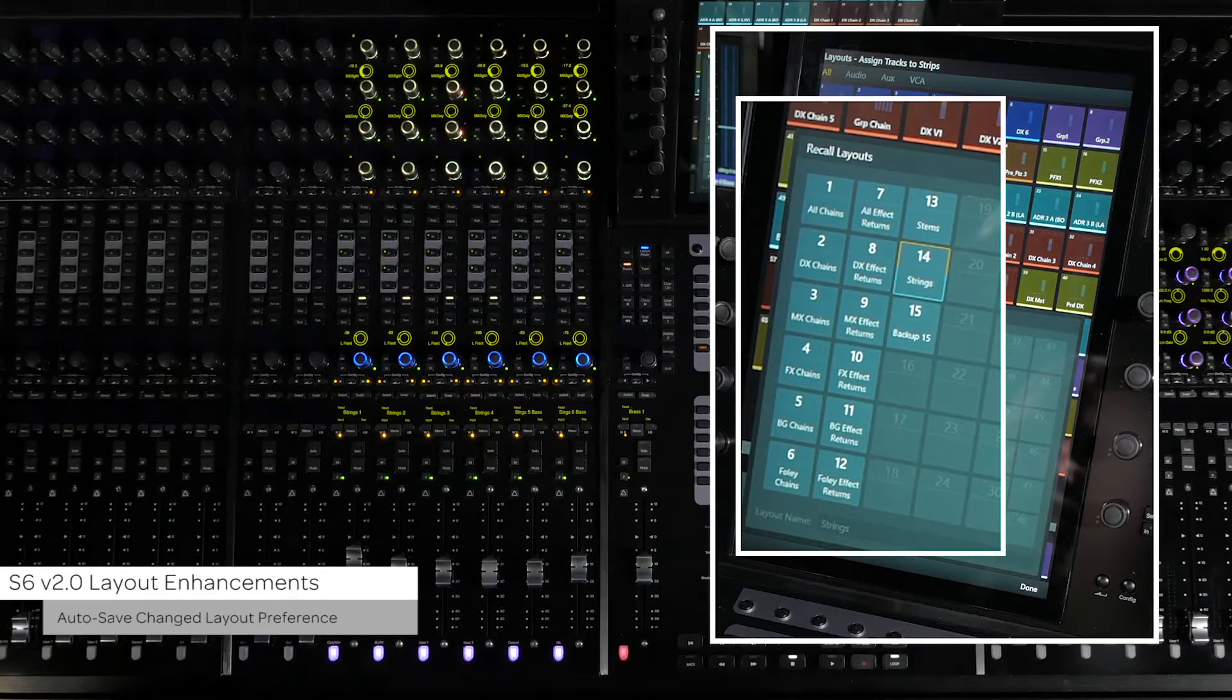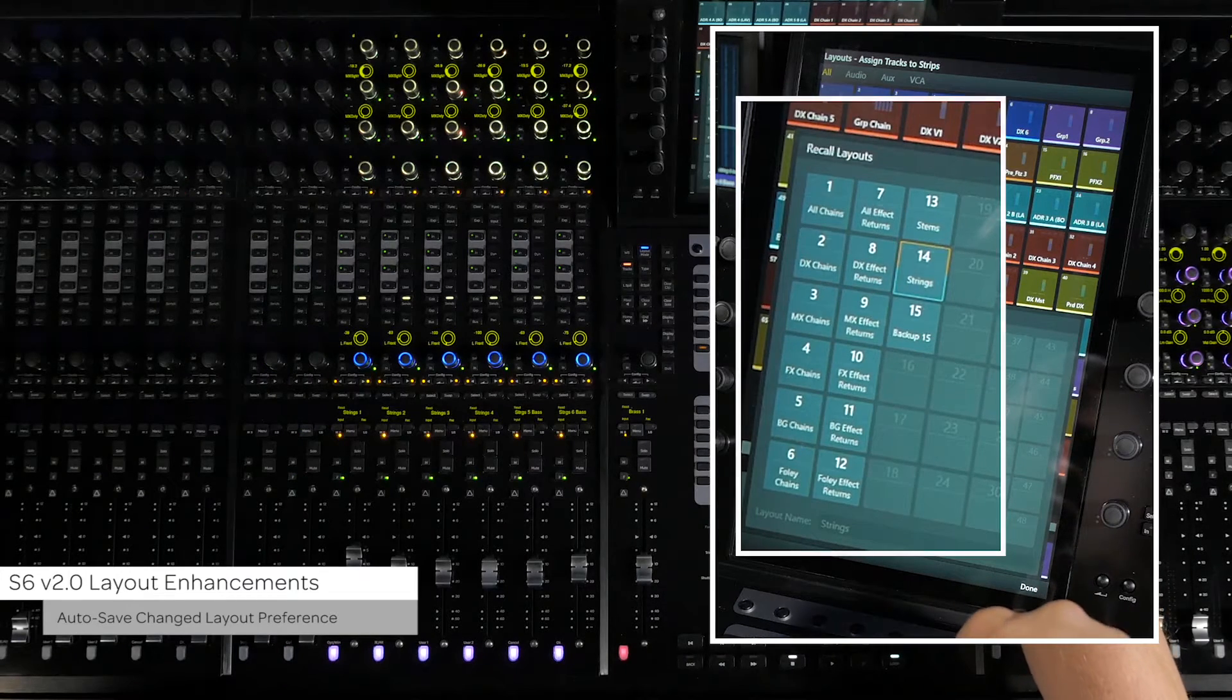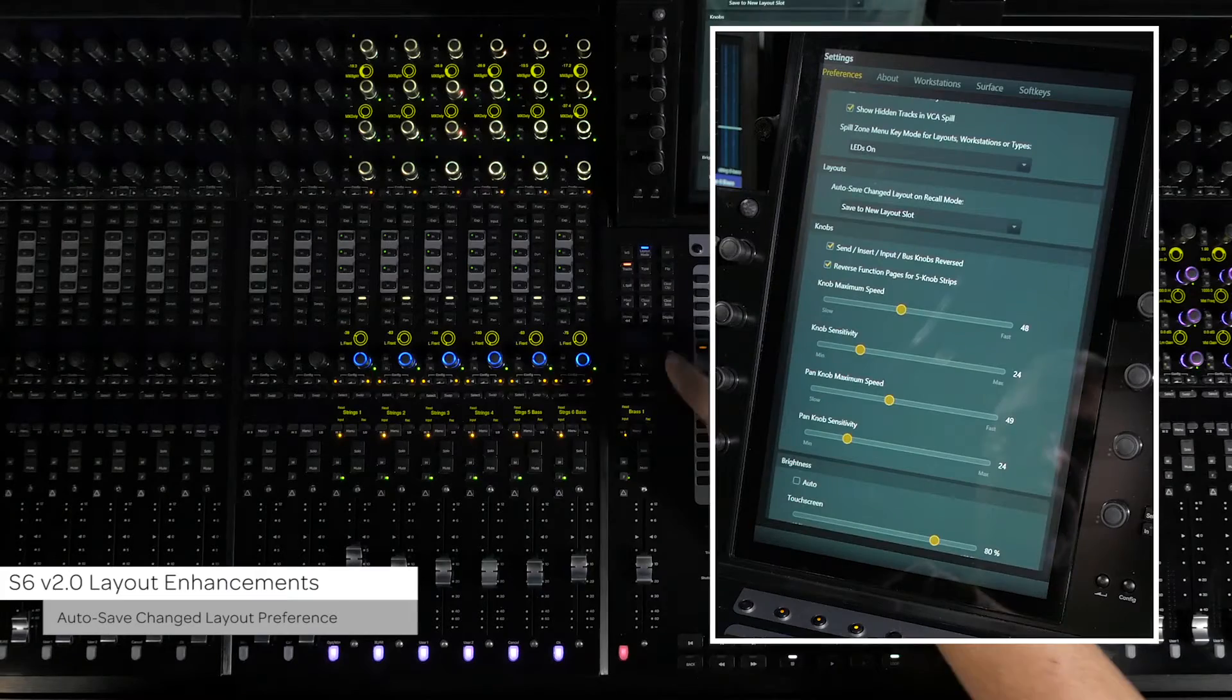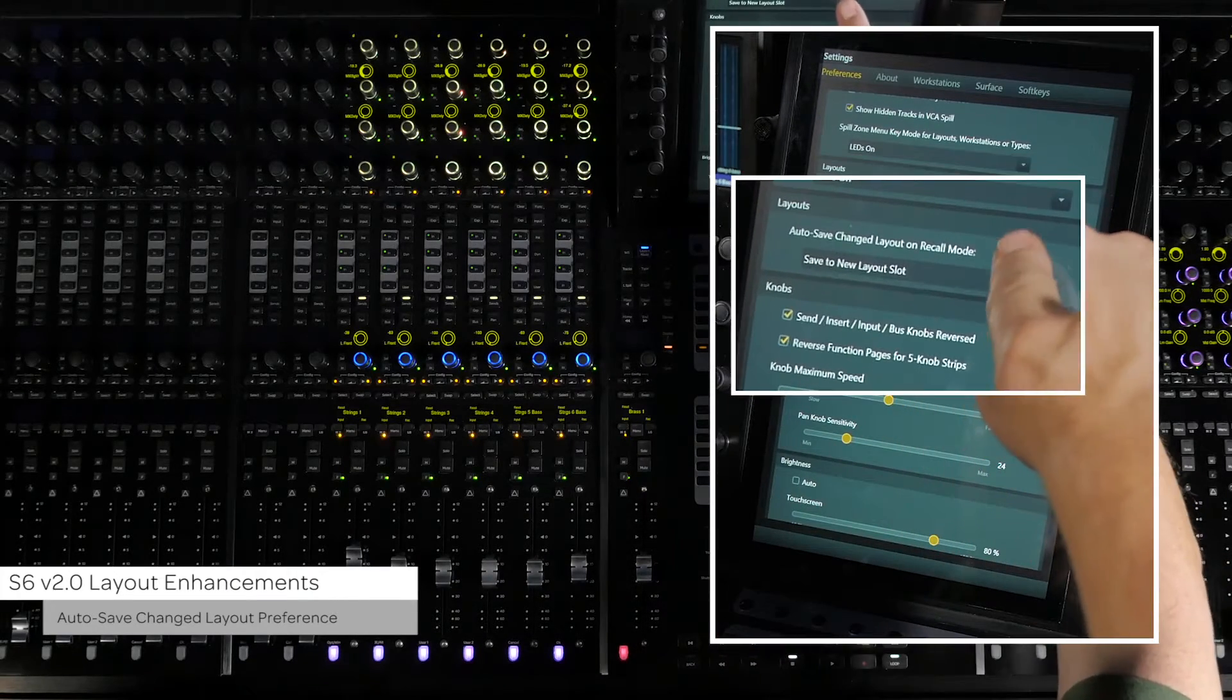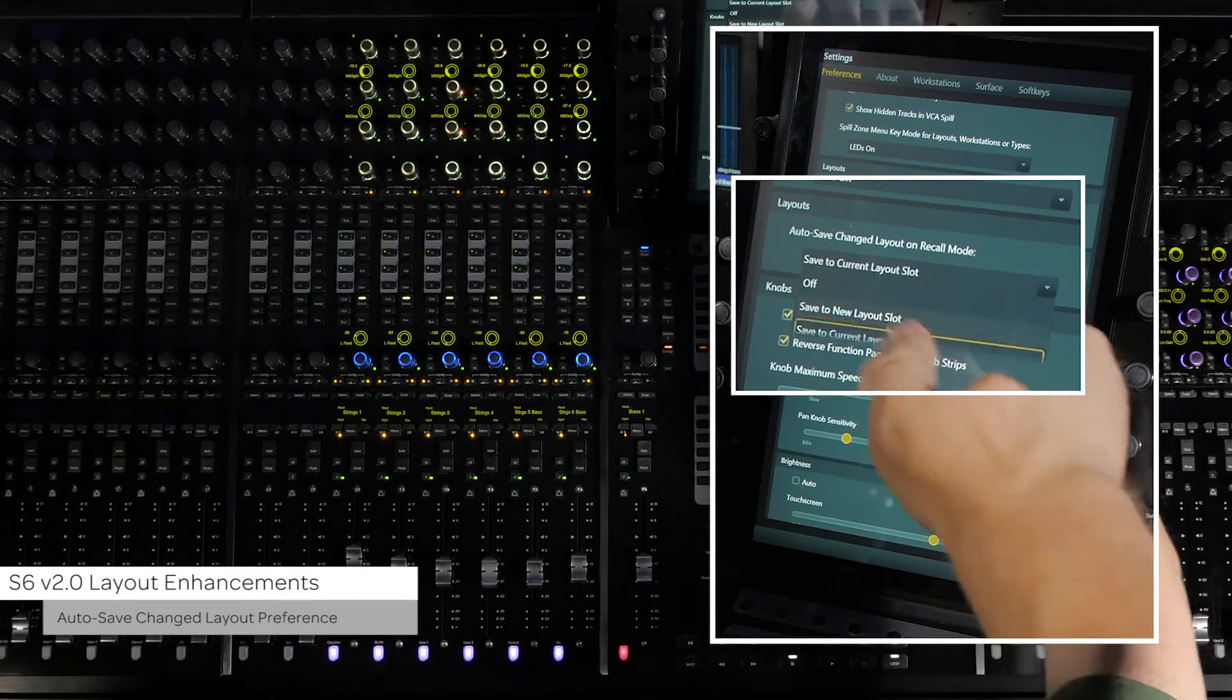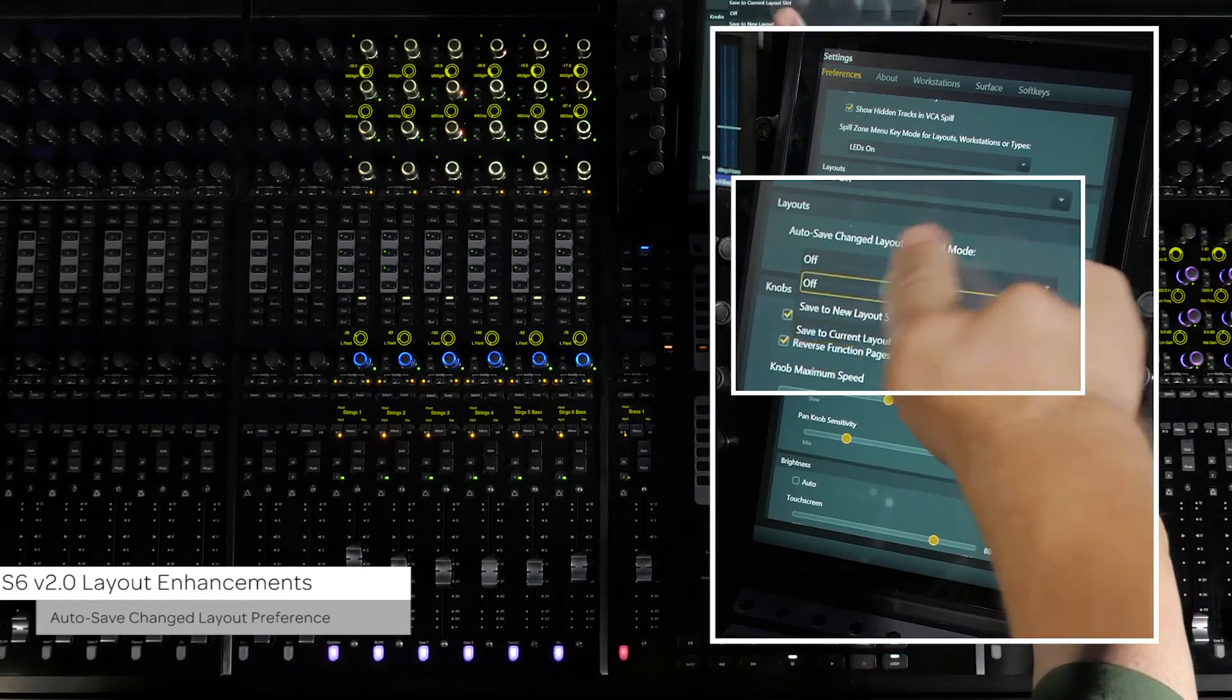a backup layout would be automatically created in the next available slot. In version 2.0, you can now specify whether to save the new arrangement to a new layout, save it to the current layout, or not create a backup at all.